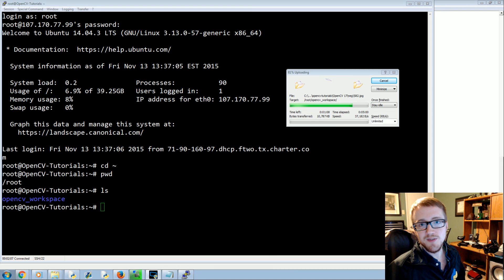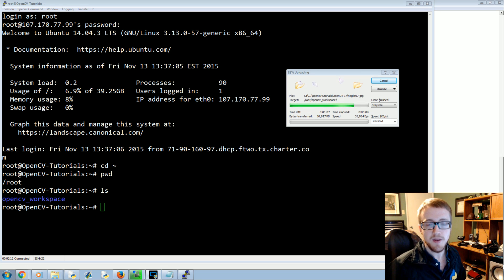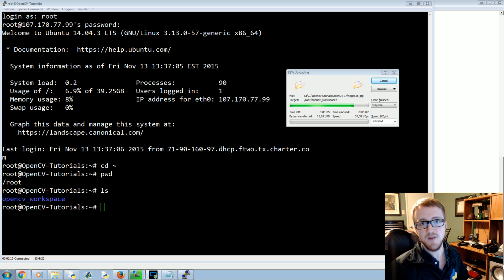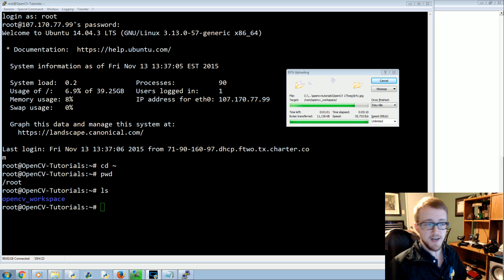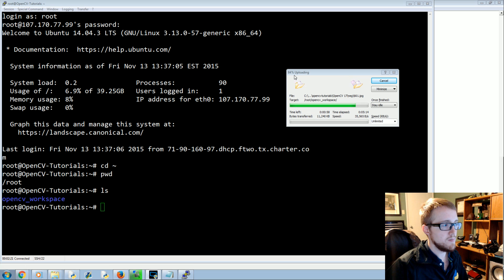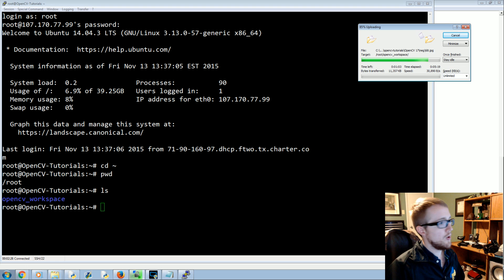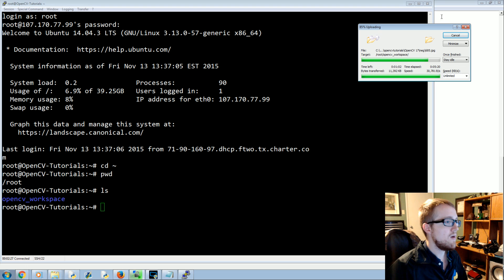Welcome to another OpenCV with Python tutorial. In this video we'll hopefully be wrapping up the creation of our own Haar cascade file for object detection of really any object — that's the whole idea. I'm almost done uploading the dataset that we just created, so now I'm back in the terminal.